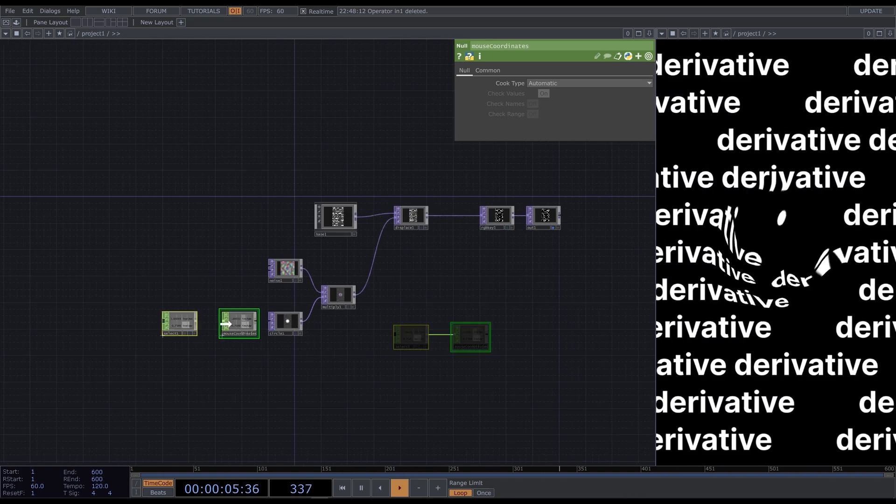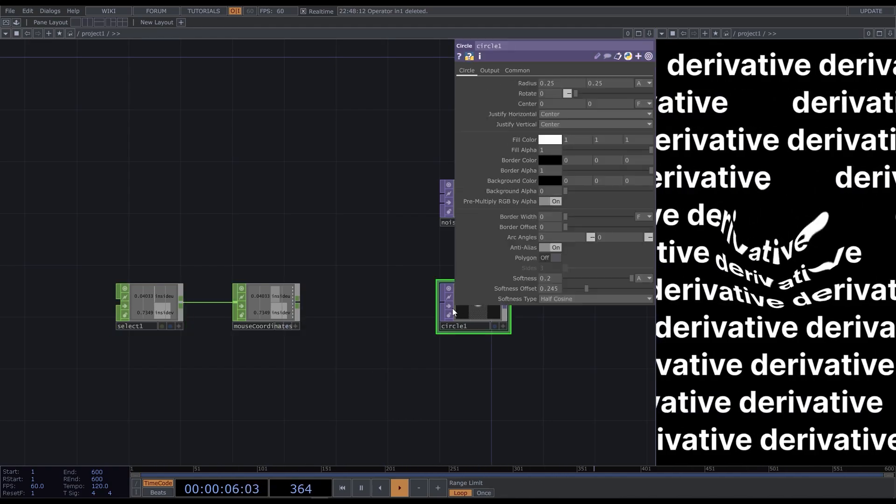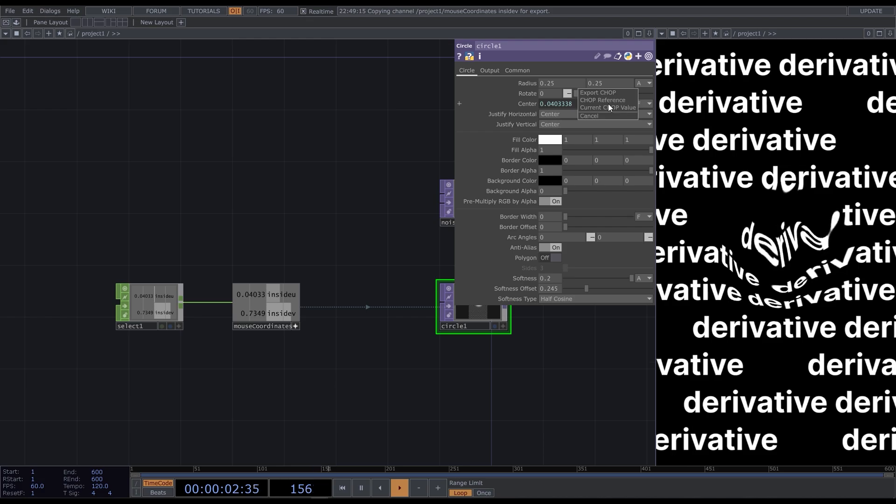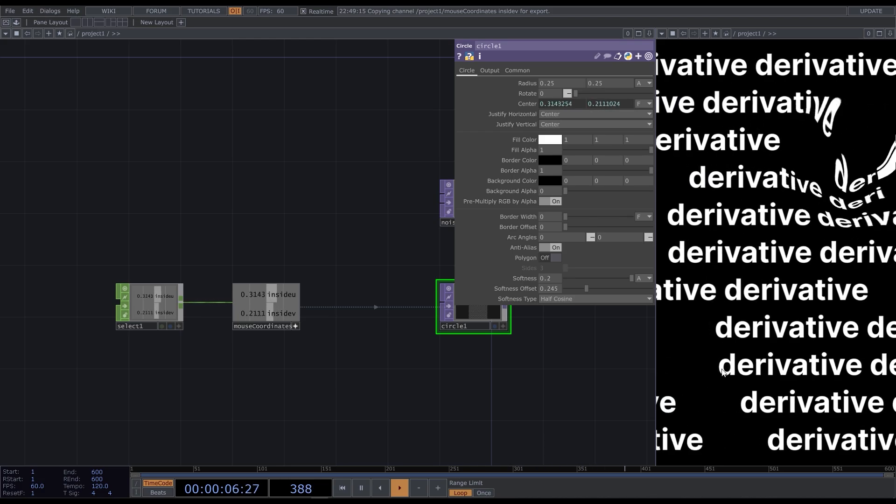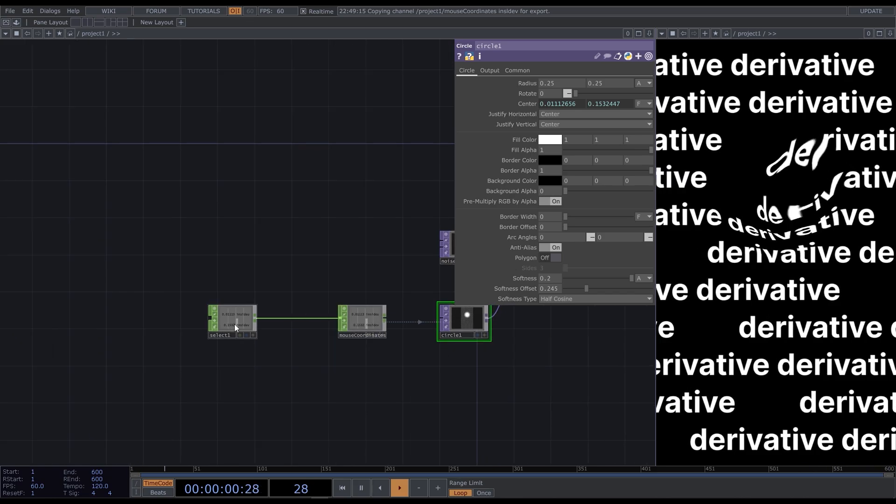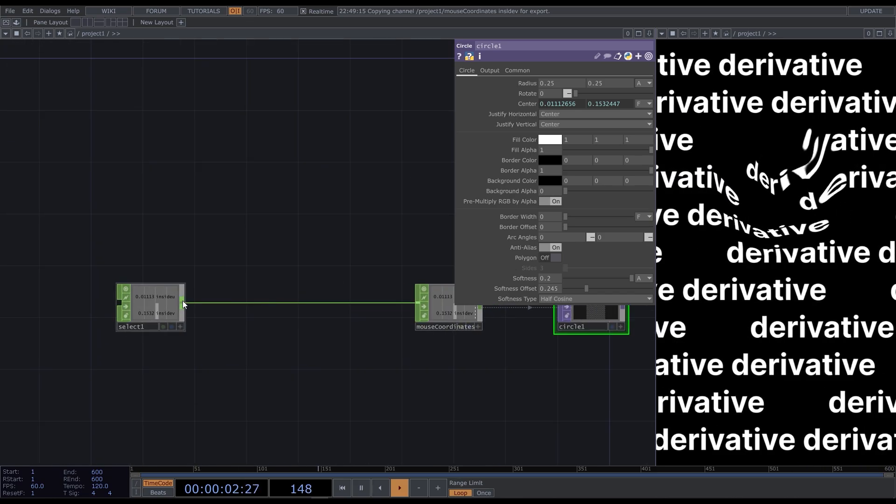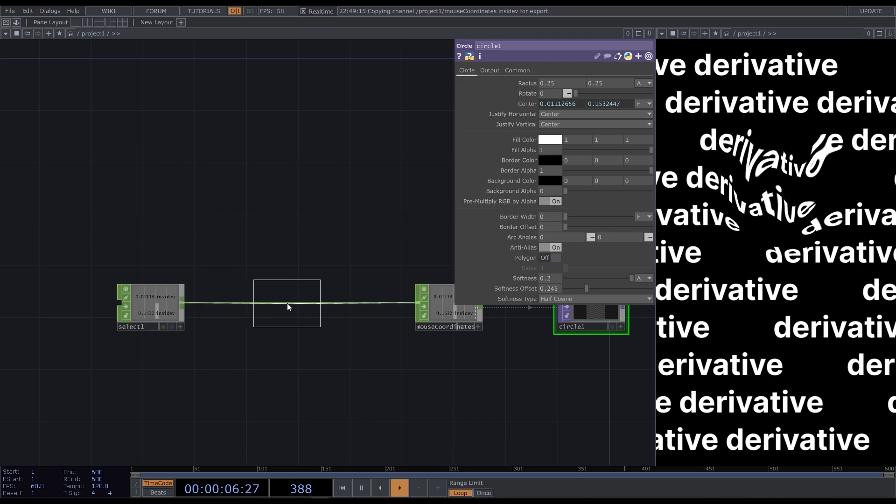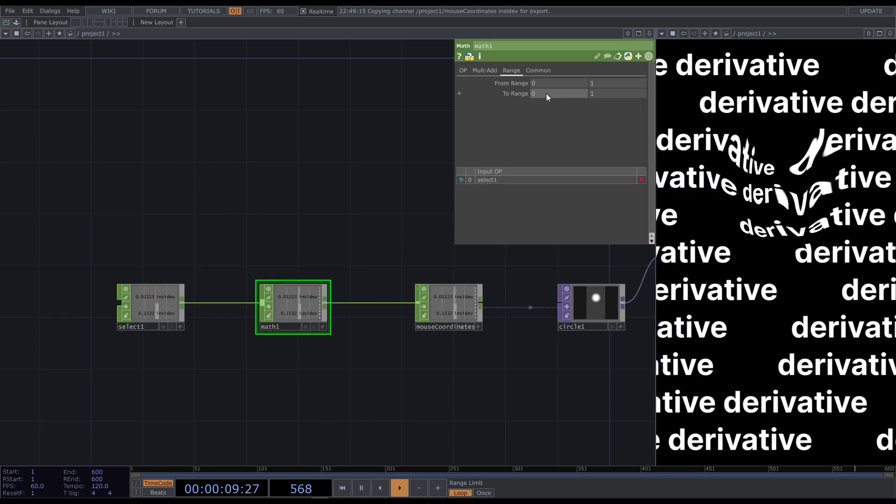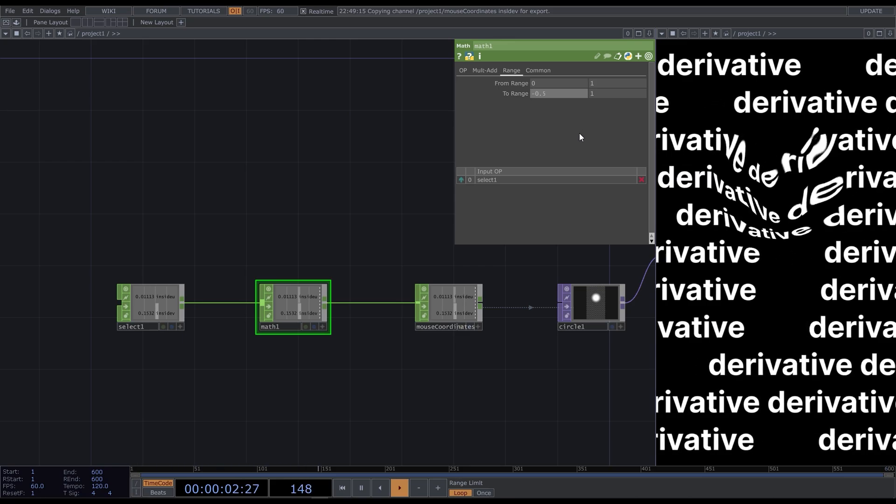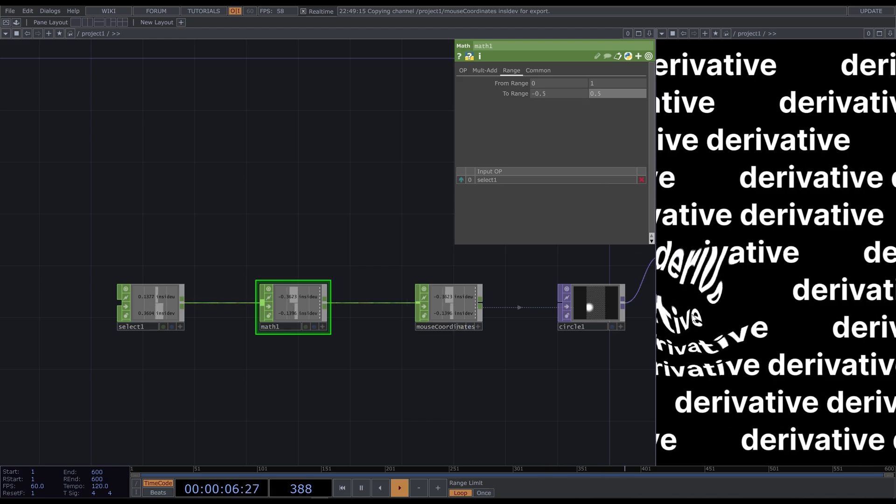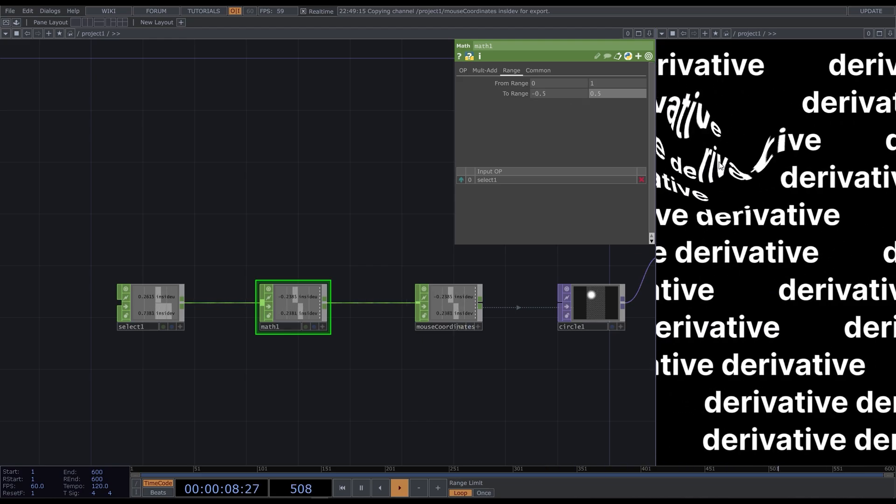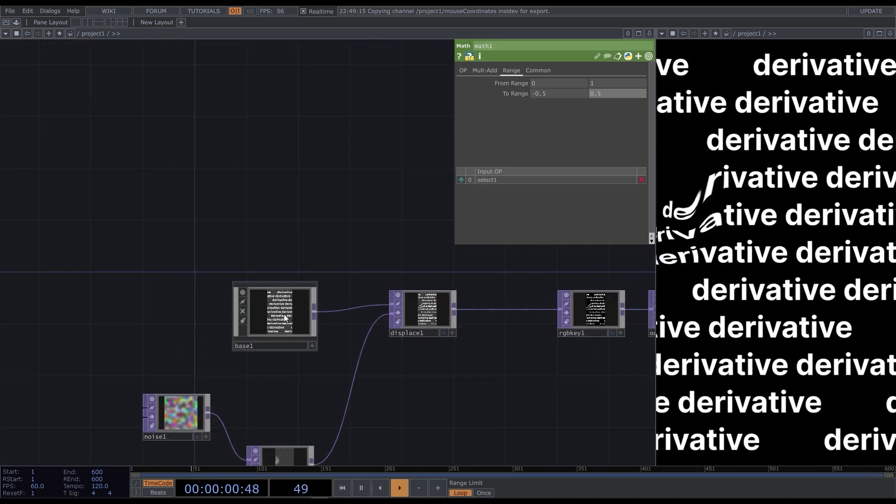Let's connect it to the circle. The panel gives us UV values, which are from 0 to 1, and we need to convert them into screen coordinates from minus 0.5 to 0.5. I'll use the math chop. Range tab. Now it works good. To color the text, I'll create a ramp.